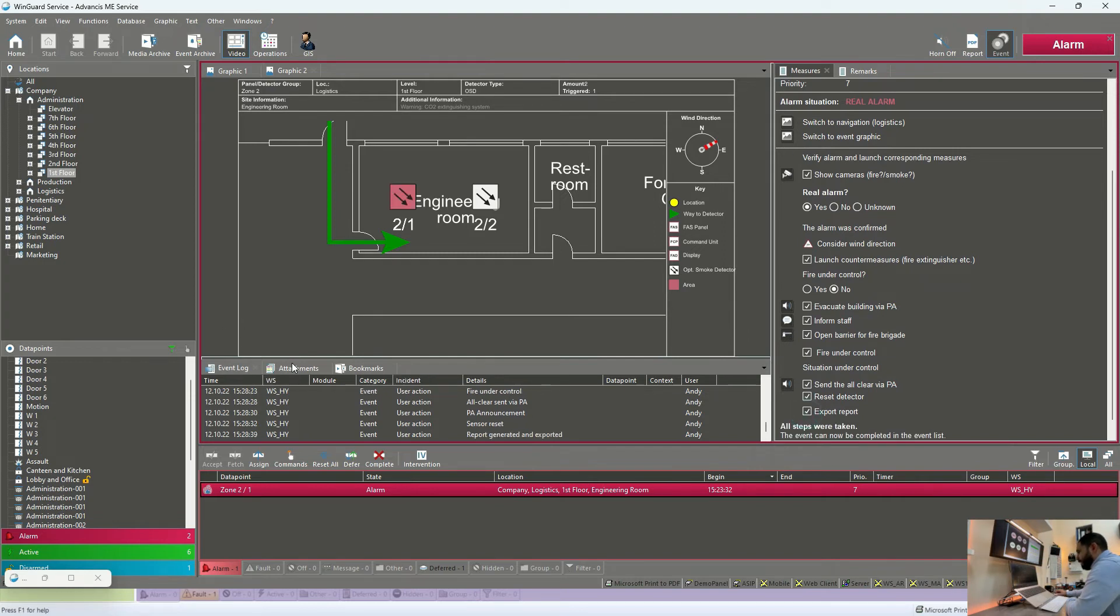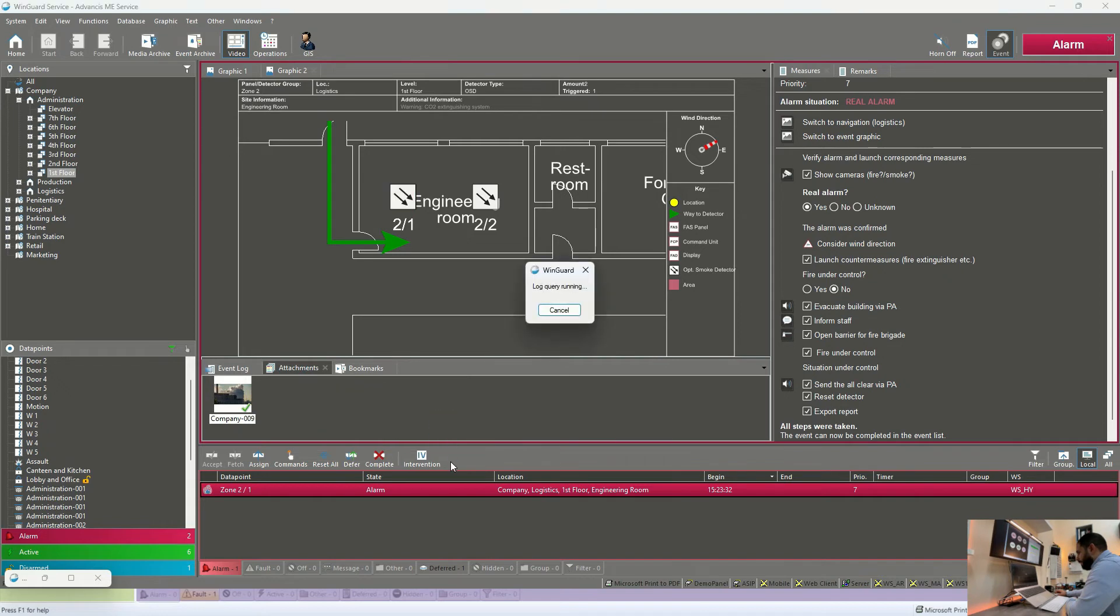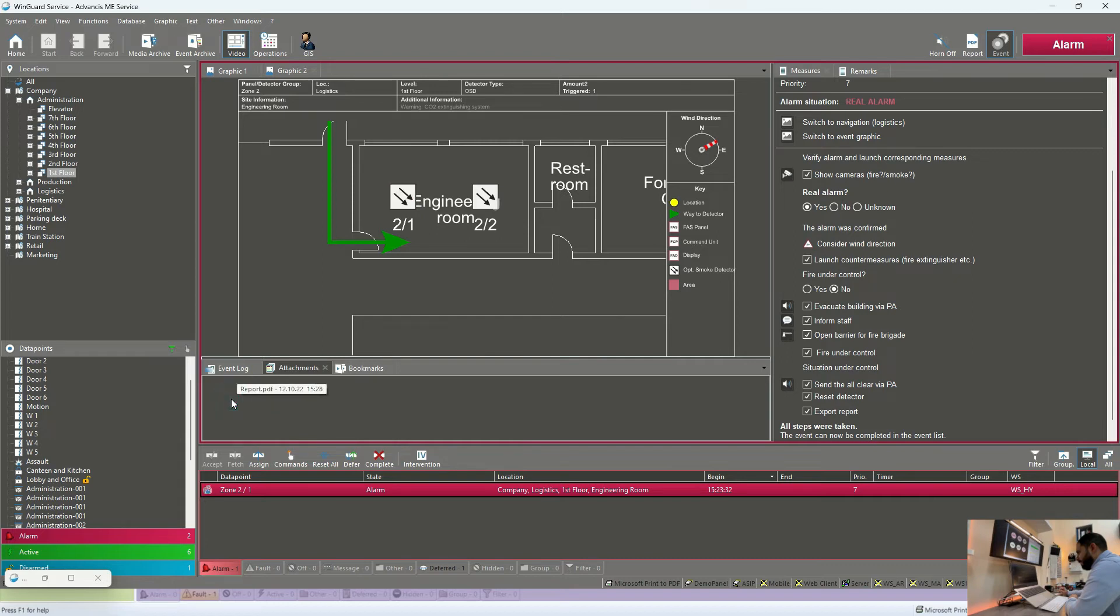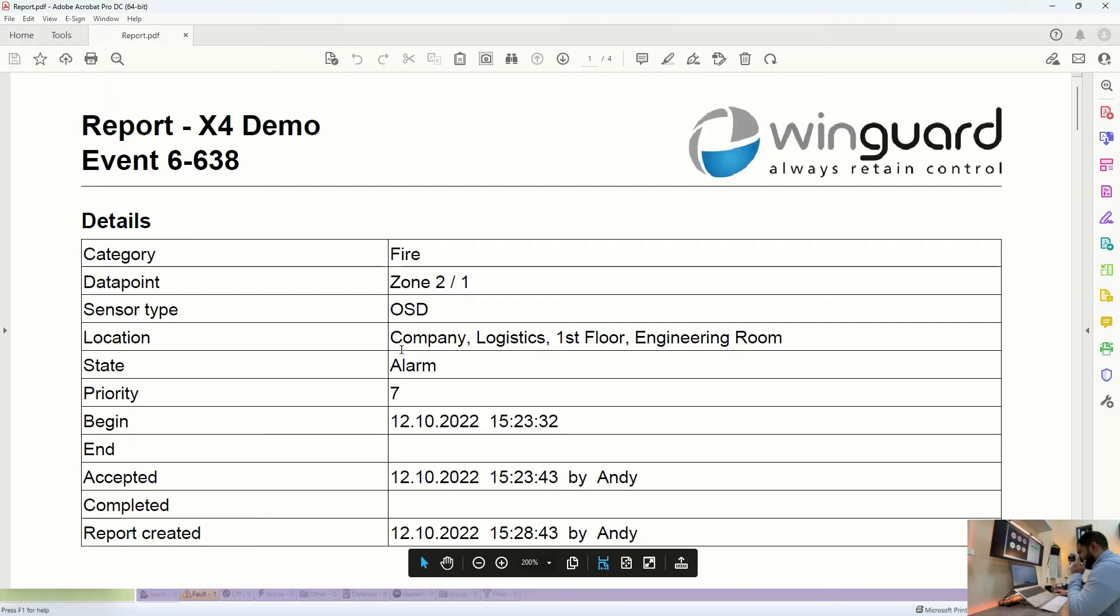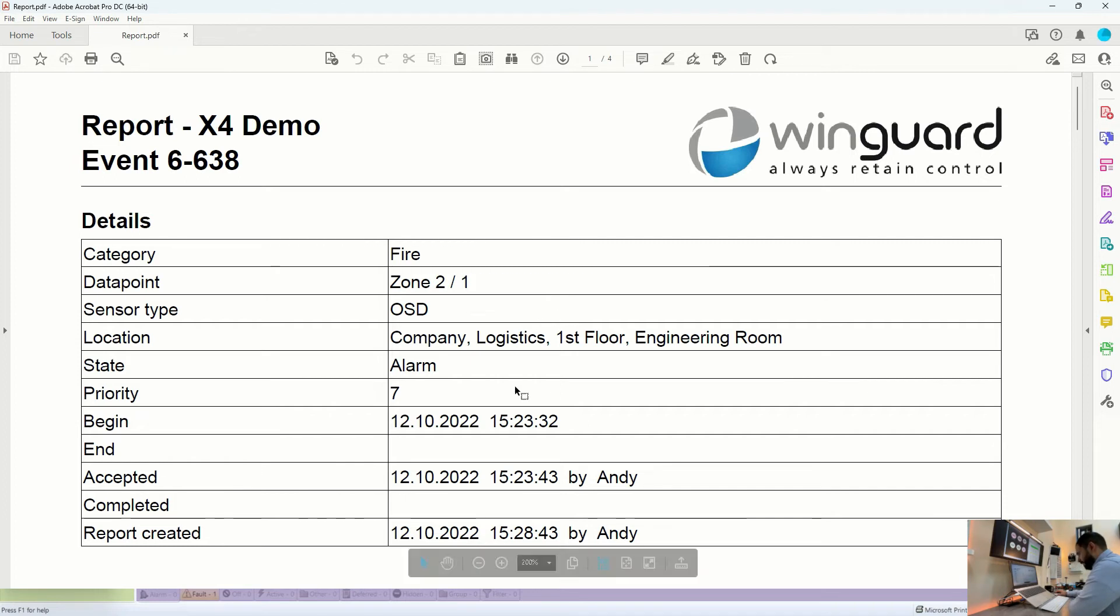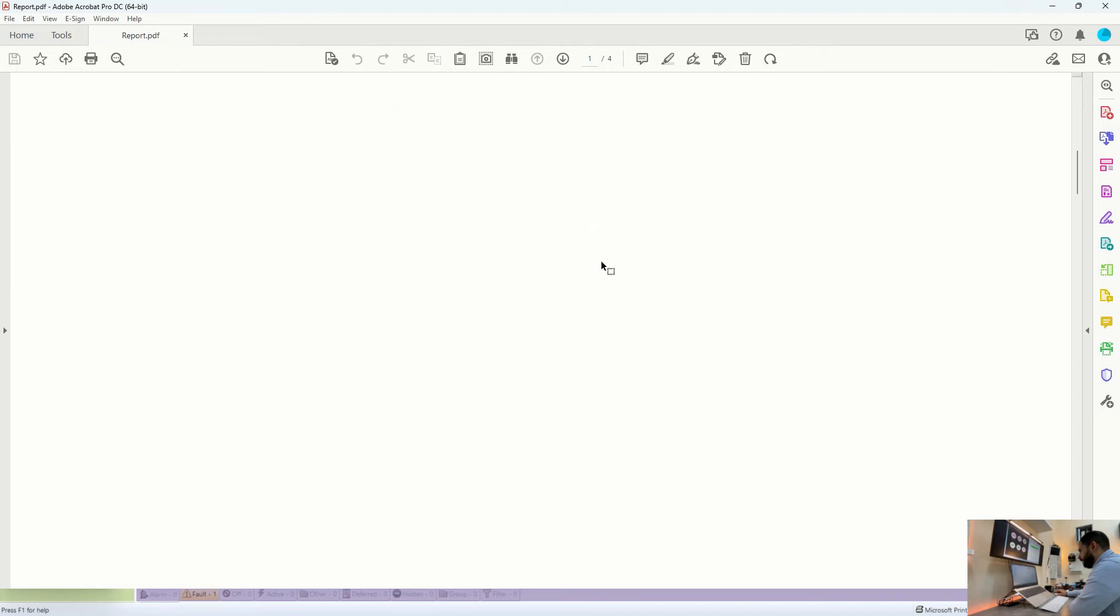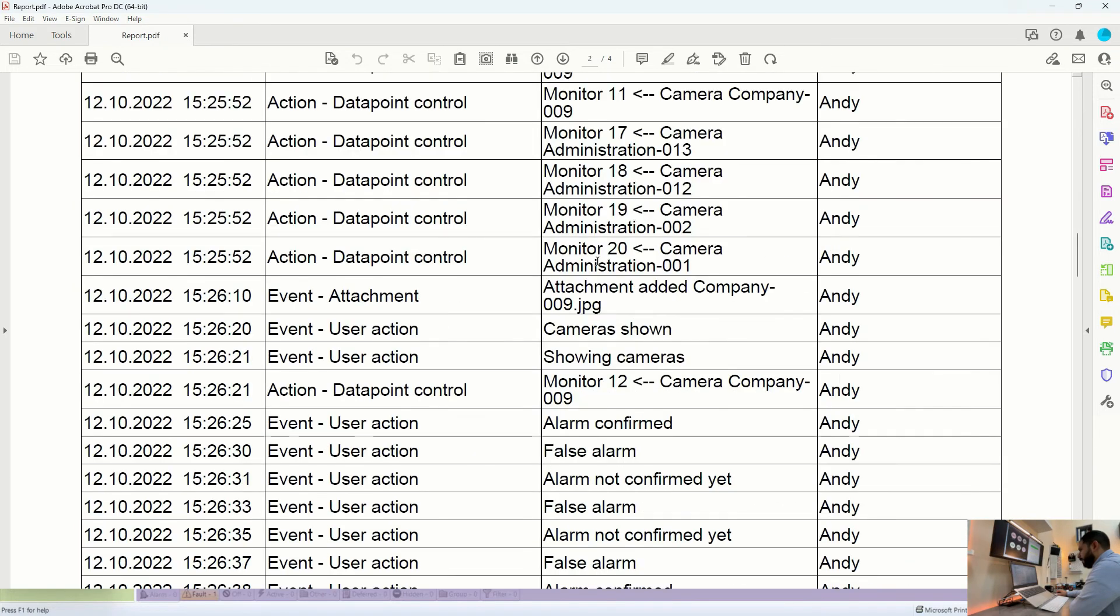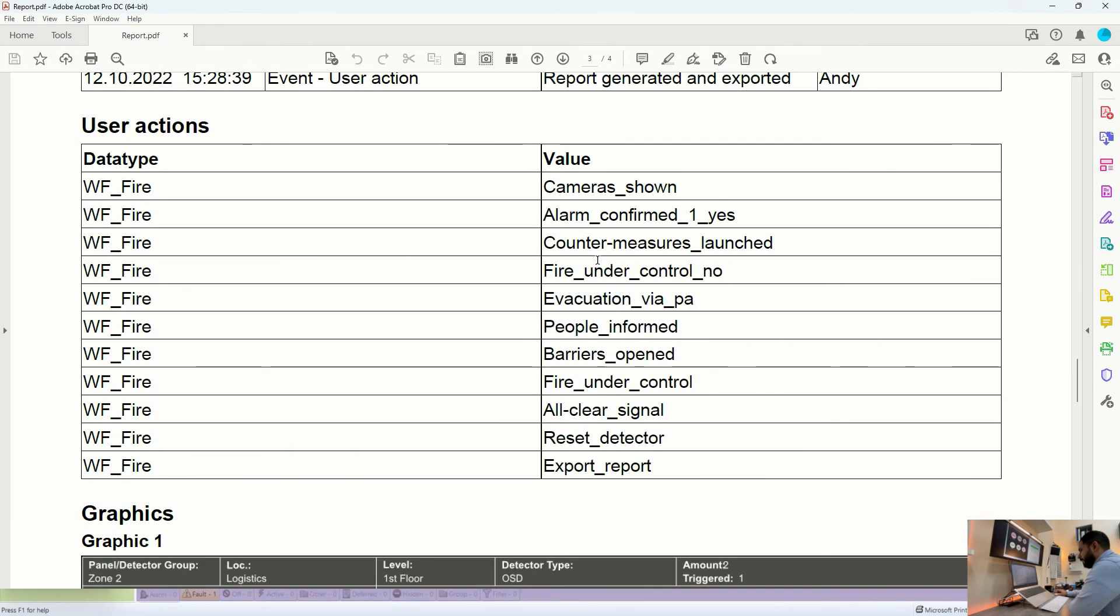And in this PDF report, we have all the information. Now it is loading. So double click on the report. We can see all the information related to this alarm starting from the location, time and date. The name of the operator who was handling this event and all the actions done by the operator.